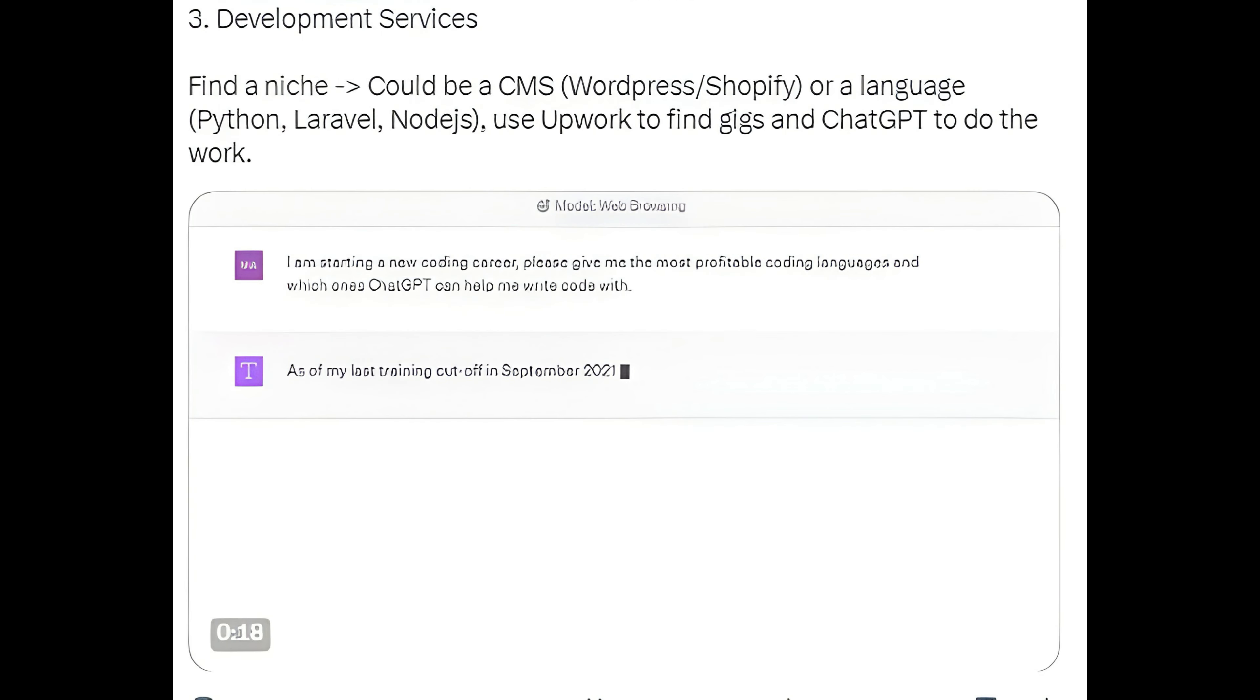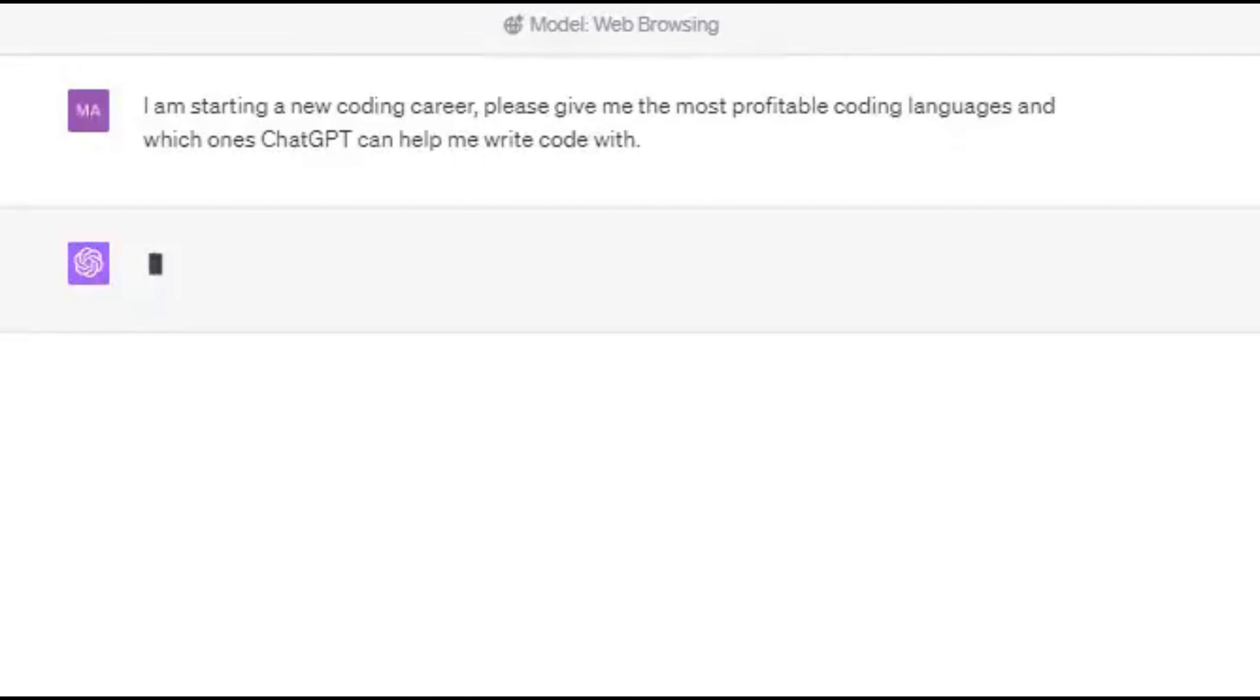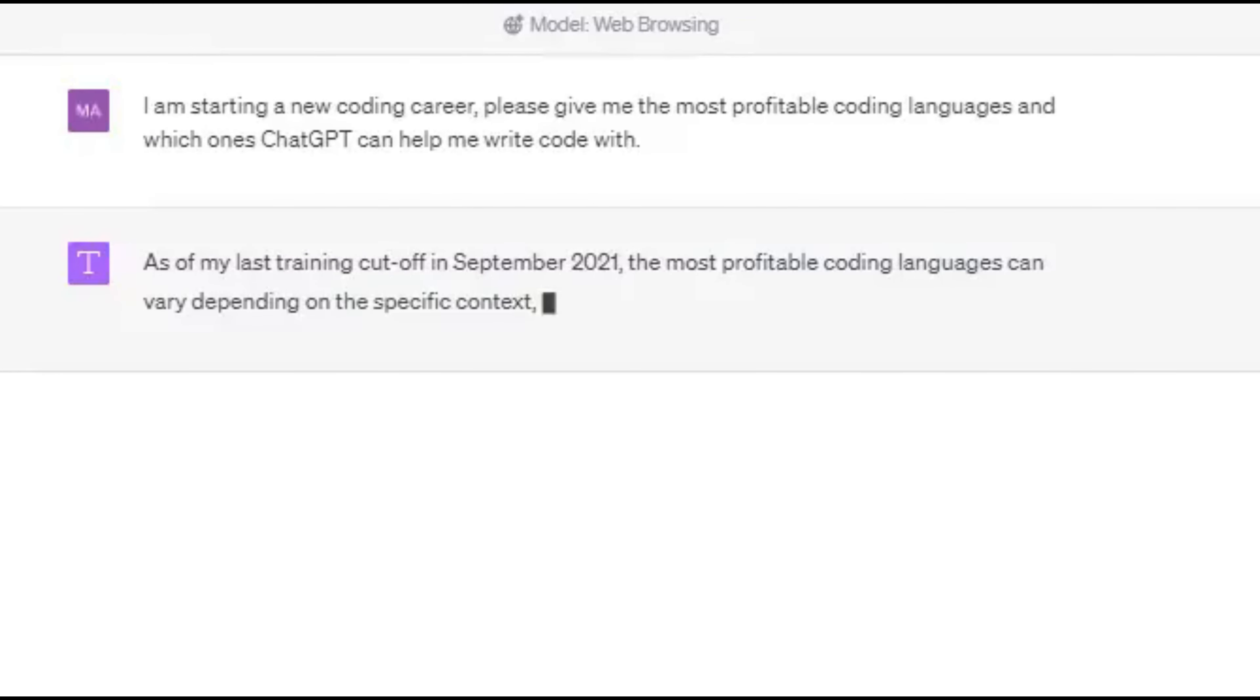Method 3: Development Services. Find a niche - could be a CMS like WordPress slash Shopify, or a language like Python, Laravel, or Node.js. Use Upwork to find gigs and ChatGPT to do the work.